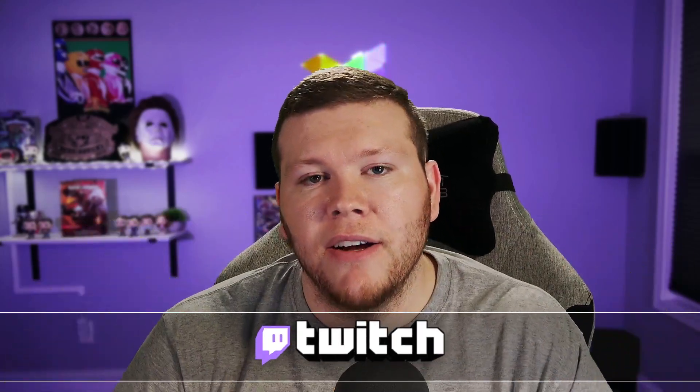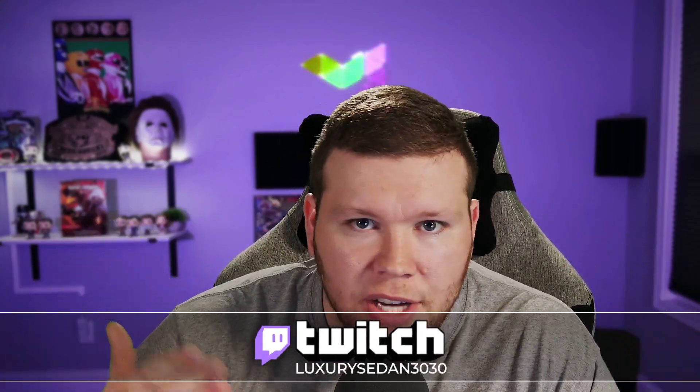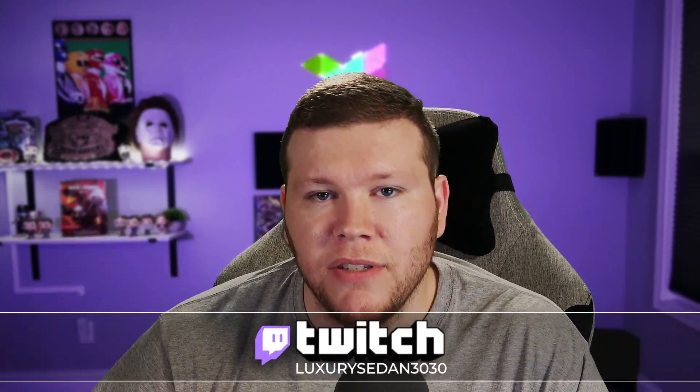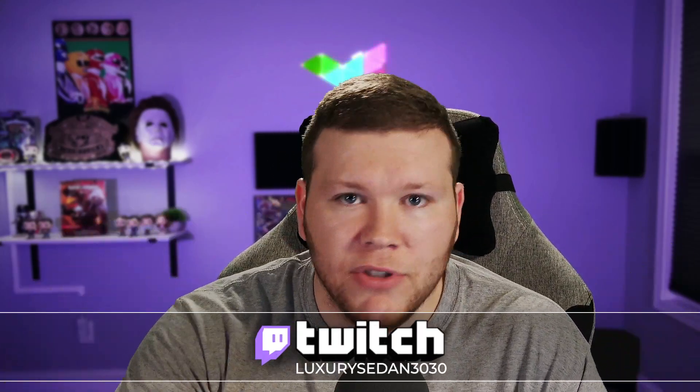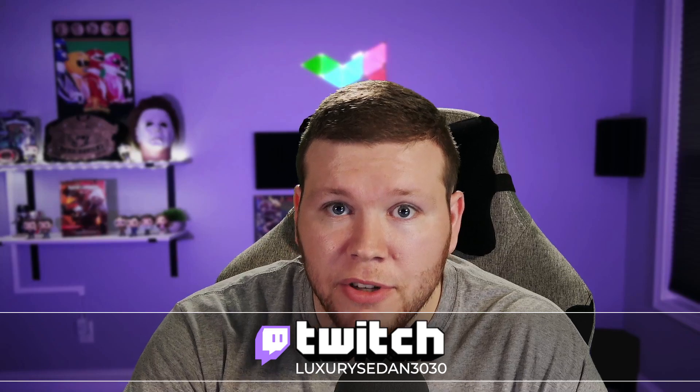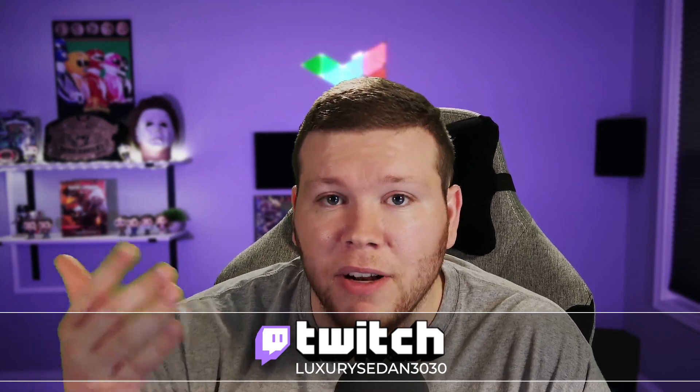But first, my Twitch link is right here. Come join the chat if you've got questions. Come show off what you're able to do after you watch this video. I'd love to see it.